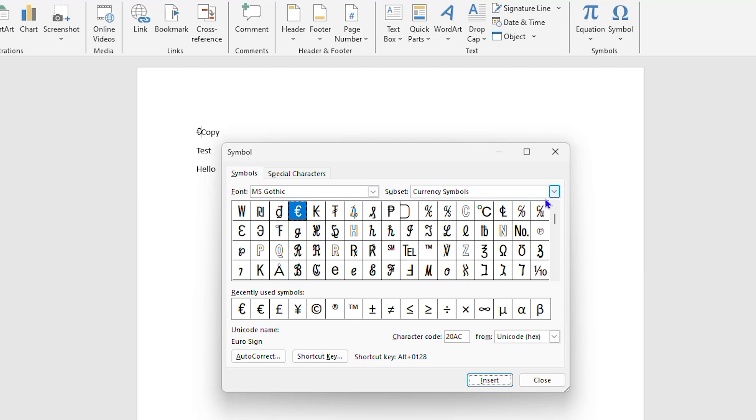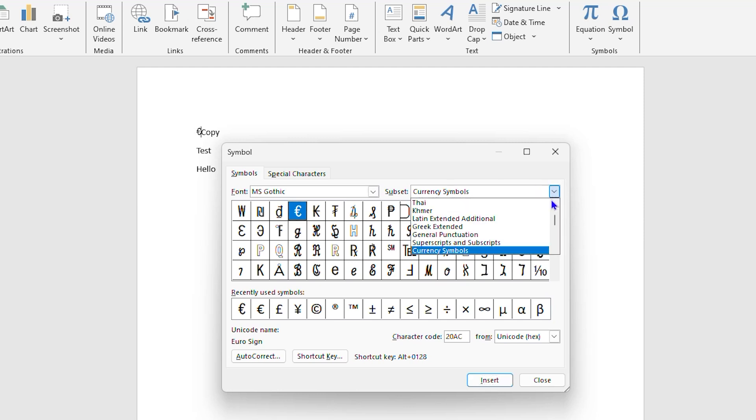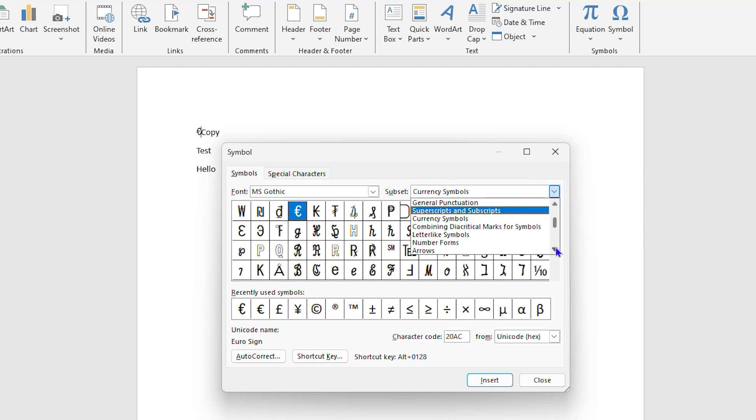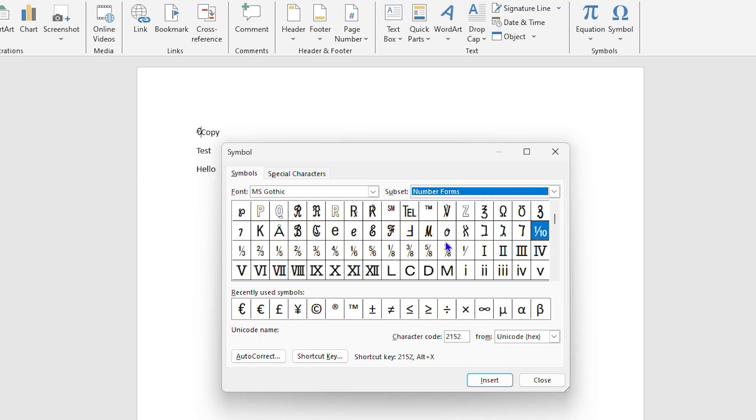To get those numerals, you want to simply click under the Subset section. Here it is shown Currency, but you can click this dropdown and then you need to scroll down and look for Number Forms. Once you click Number Forms you will now have those Roman numerals.